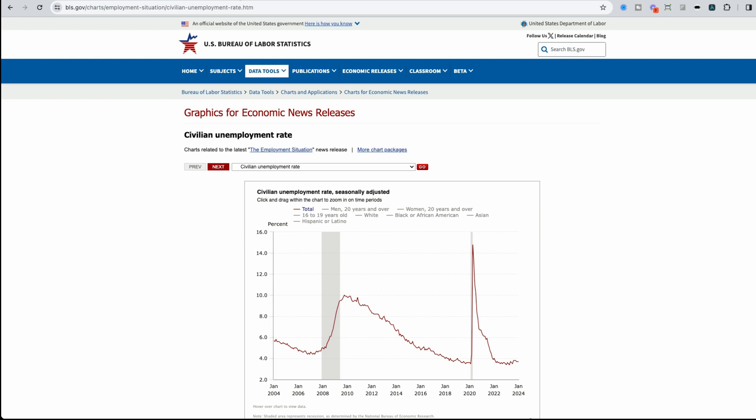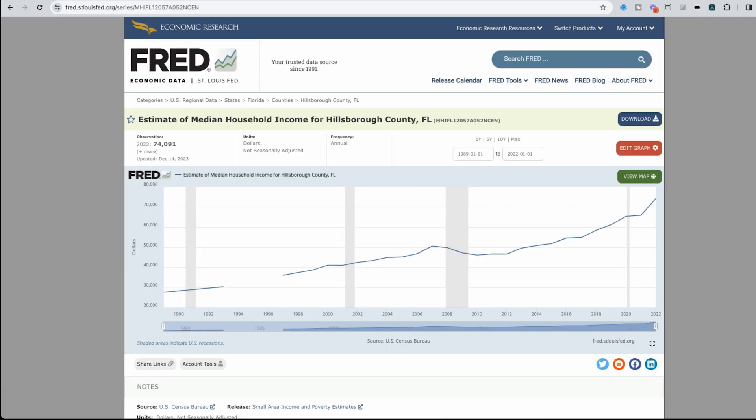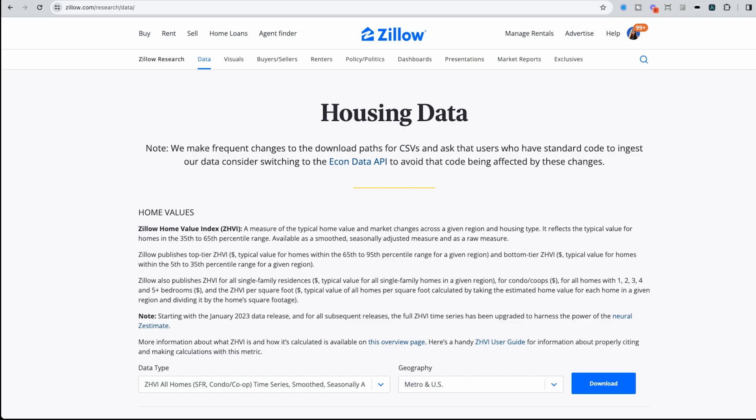So for example, economic stats come from many different government sources, including the US Bureau of Labor Statistics, also known as BLS. They have information like unemployment rate, jobs, and more. You could also look at FRED that has information consolidated across these government groups and some other sources that has information like median household income down to a county level.